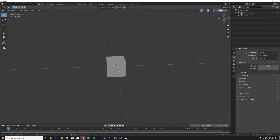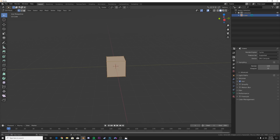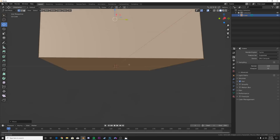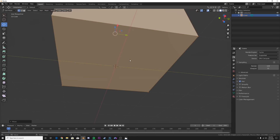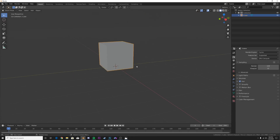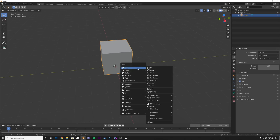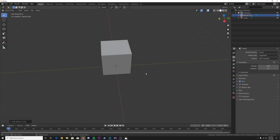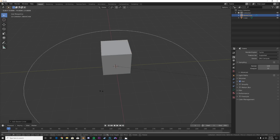We're going to start off with just the default cube and hit Tab, then click the move tool. Now we're going to hit Control and snap the pivot point to the very bottom - that's very, very important. Then Shift+A, we're going to go ahead and add in a circle curve and scale it up to however big you want.